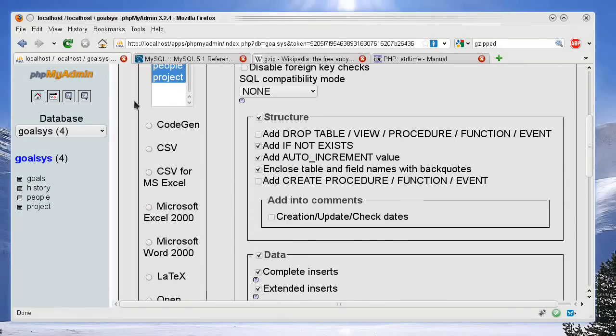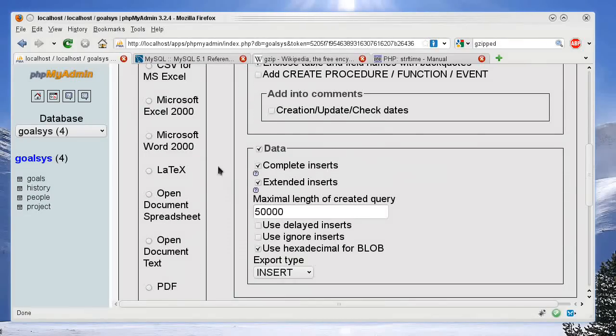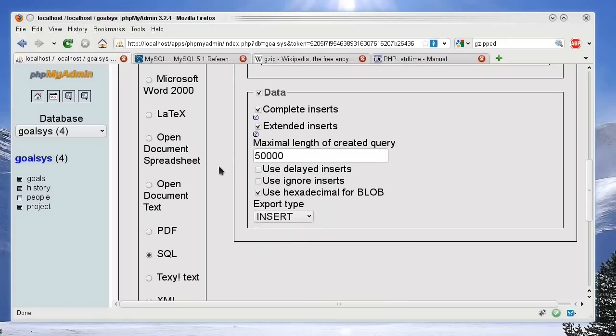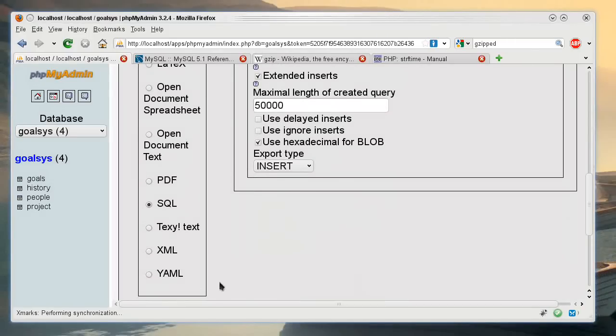And of course you have all these formats: CSV, comma separated values, Microsoft documents, open documents, and other stuff like whatever YAML is.